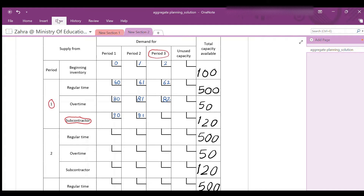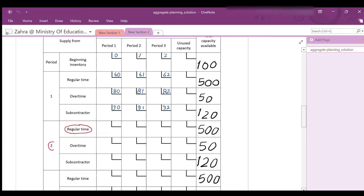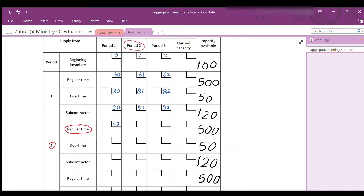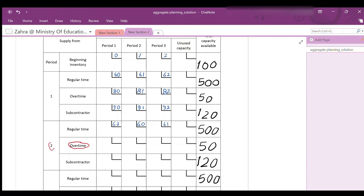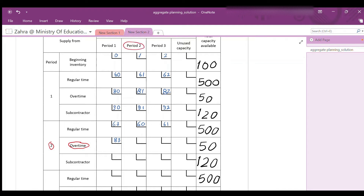For the second period, if an item is produced in period 2 and used to satisfy an order from period 1 — that means back order — the cost is 60 + 3 = $63. If the item is produced in period 2 and delivered in period 3 — stored 1 period — the cost is 60 + 1 = $61. For overtime in period 2: back order to period 1 costs 80 + 3 = $83; delivered same period = $80; delivered in period 3 = 80 + 1 = $81.